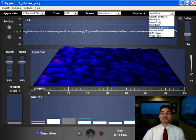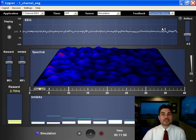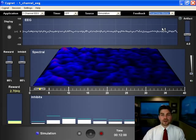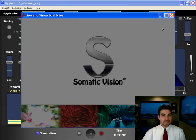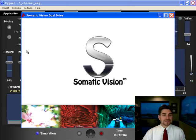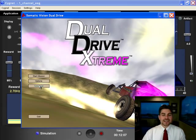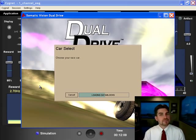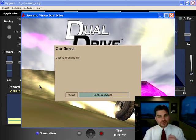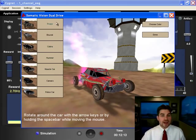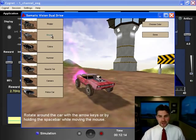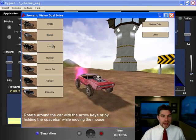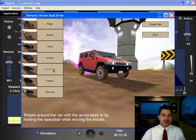Another amazing game in Signet is Dual Drive Xtreme. This is our latest game. Just came out only a few months ago and this is available with Signet. The client can select a car. This makes it much more exciting as they can choose what car they want to drive. They can choose the buggy or the Borac or the Cobra or the Hummer,